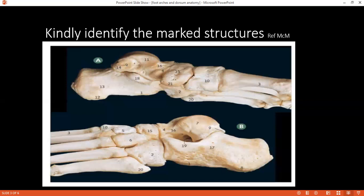Can you tell me the bones, ligaments, and muscles which constitute the medial longitudinal arch? Bones: calcaneum, talus, navicular, medial three cuneiforms, and the three metatarsals. Ligaments: deltoid, long plantar ligament, short plantar ligament, and plantar aponeurosis. Muscles: flexor hallucis, tibialis anterior and posterior.